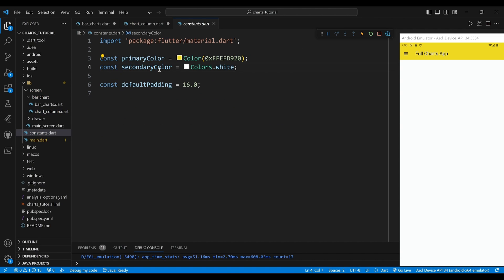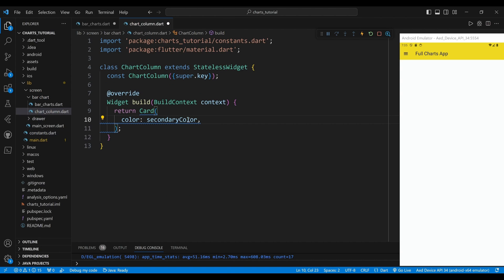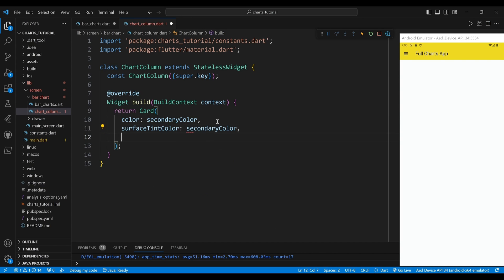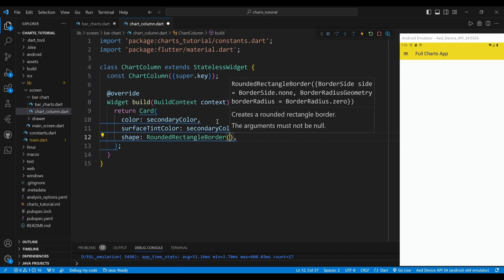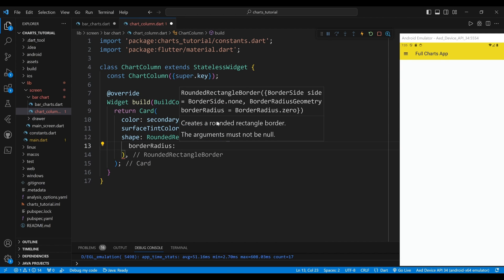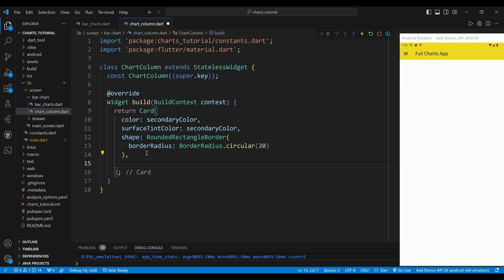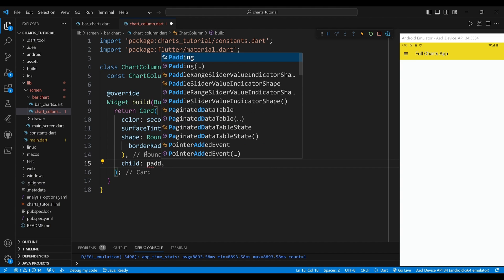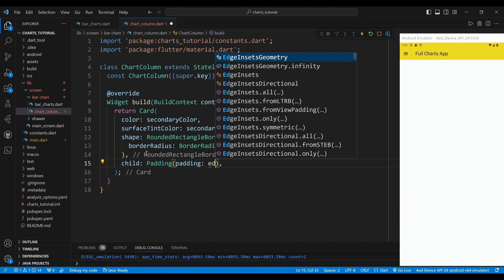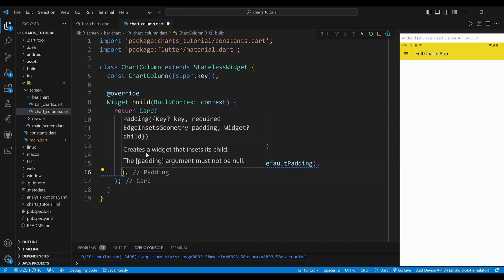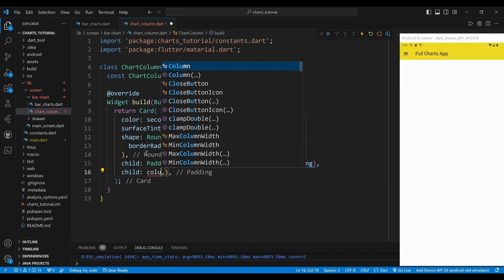We set the color to a white color, which will define the background color of the card. We set the surface tint color to a white color, which will define the tint color of the card. We set the shape property to a rounded rectangle border widget, which will create rounded corners for the card. The child of the card widget is a padding widget, which will add some space around the content. The child of the padding widget is a column widget.